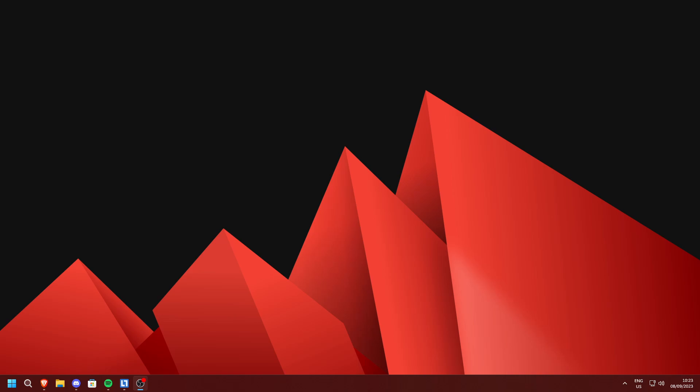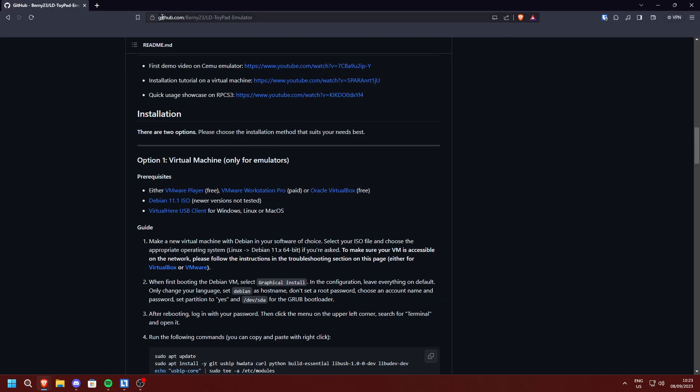What is up everybody. In this tutorial I'm going to show you how to play Lego Dimensions on your PC. Let's get right into the tutorial. On this website, which is going to be linked down in the description, you're going to want to download a few things.